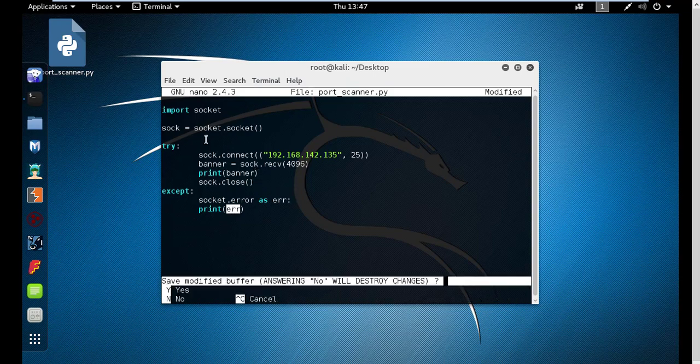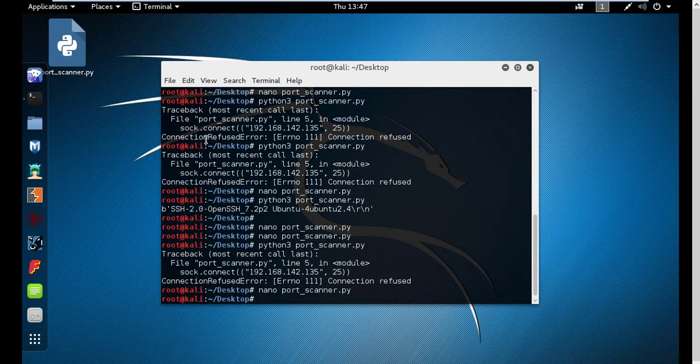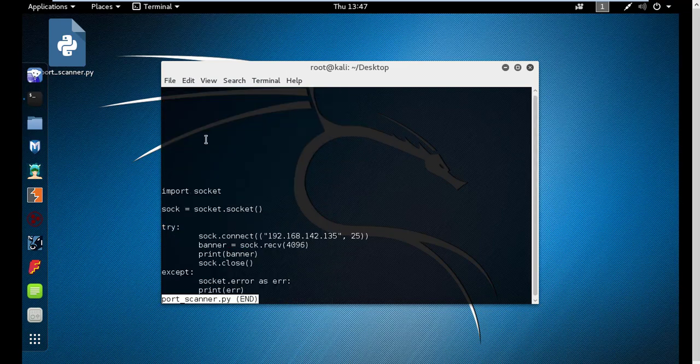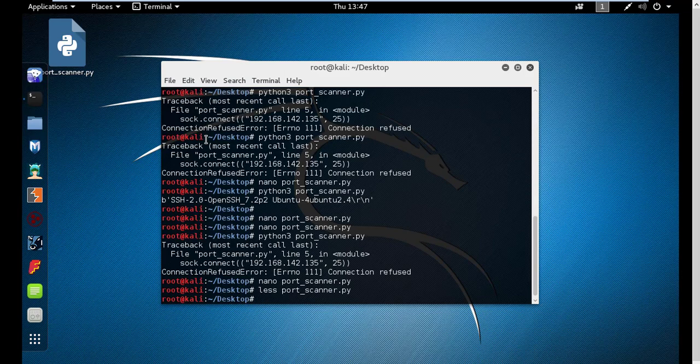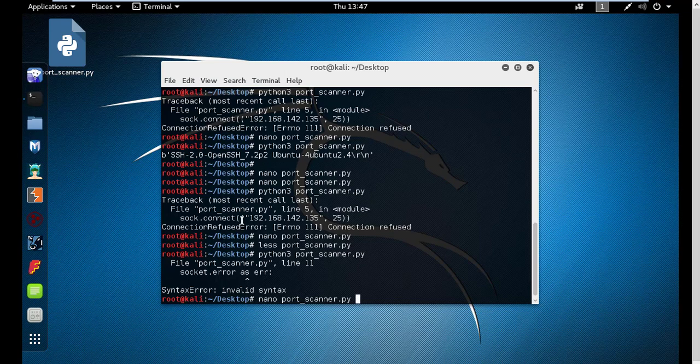Let's save it. Let's check it quickly whether it's right or not. Socket, socket, socket, connect - yeah it seems okay to me. Now let's run this port scanner. Error line number 11, port scanner invalid syntax.